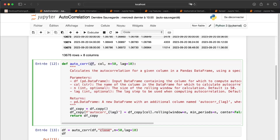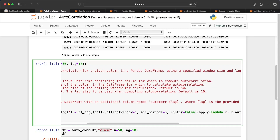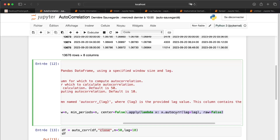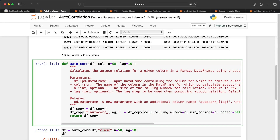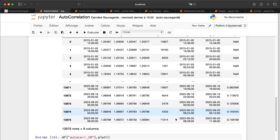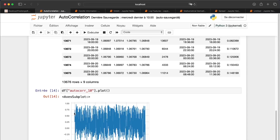First, extract the column you want to apply autocorrelation to, then do a rolling window and apply a lambda with pandas' autocorrel function. Once you run that, you get your new column. If I plot it, we can see values varying from about -0.75 to 0.95 — a lot of variation, which means a lot of information for our machine learning models when extracting patterns.